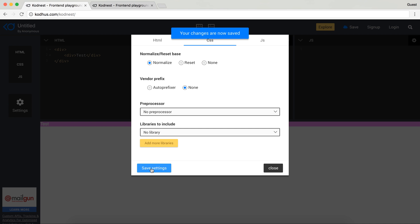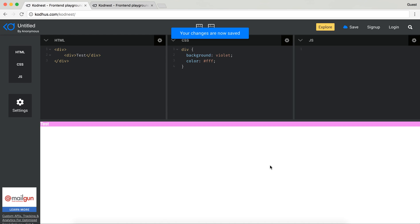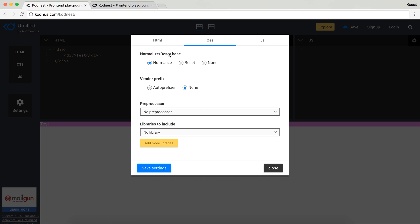So if I for example use normalize and save the settings you will see that the padding on the body has been removed. So basically normalize and reset in this panel does that: it basically resets every element by setting the padding and margin to zero.